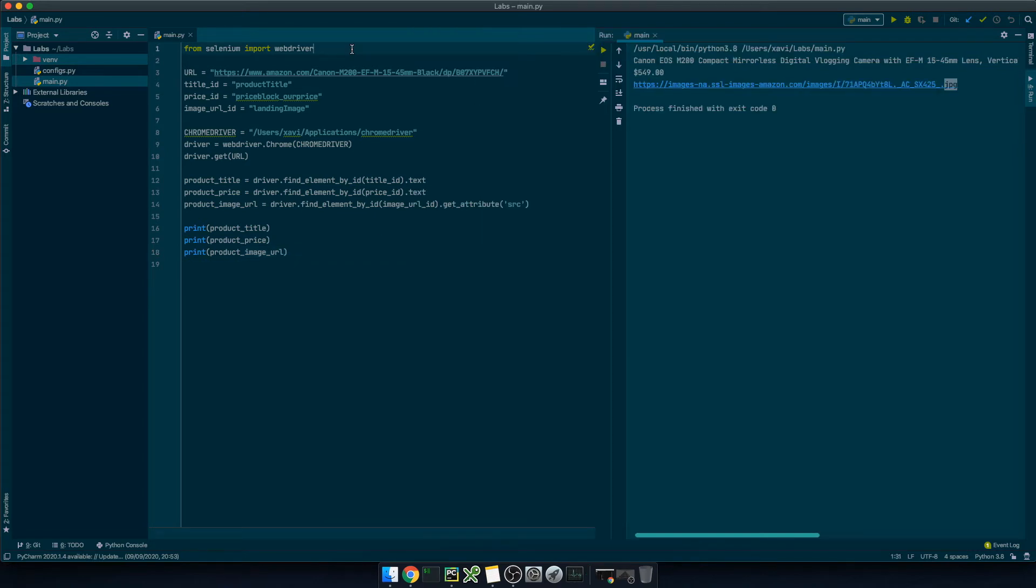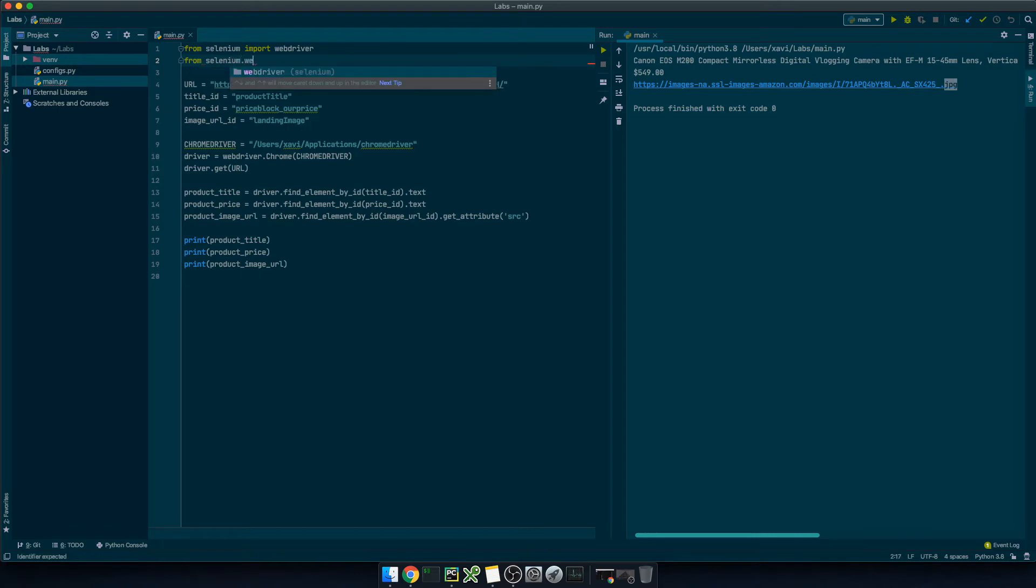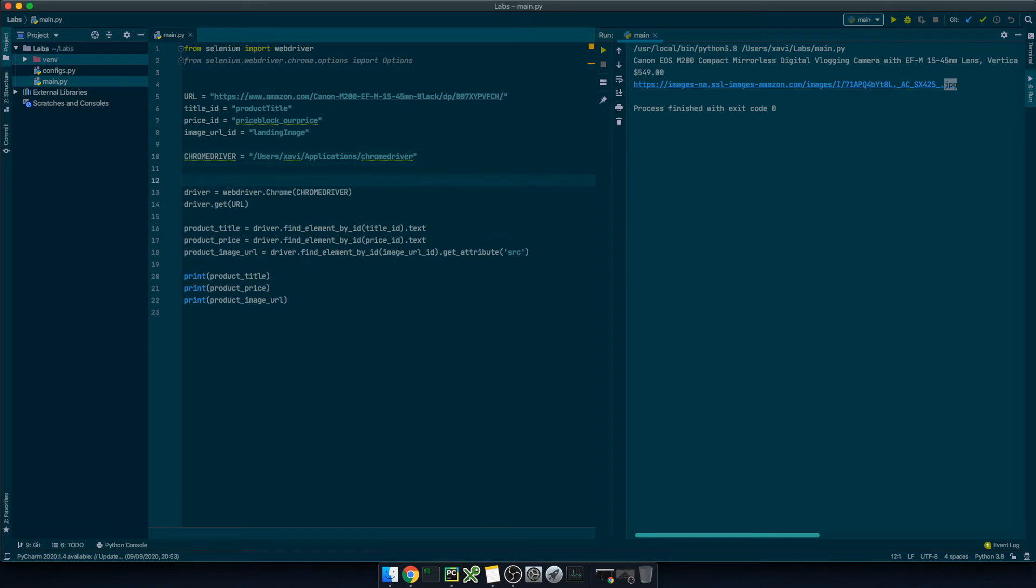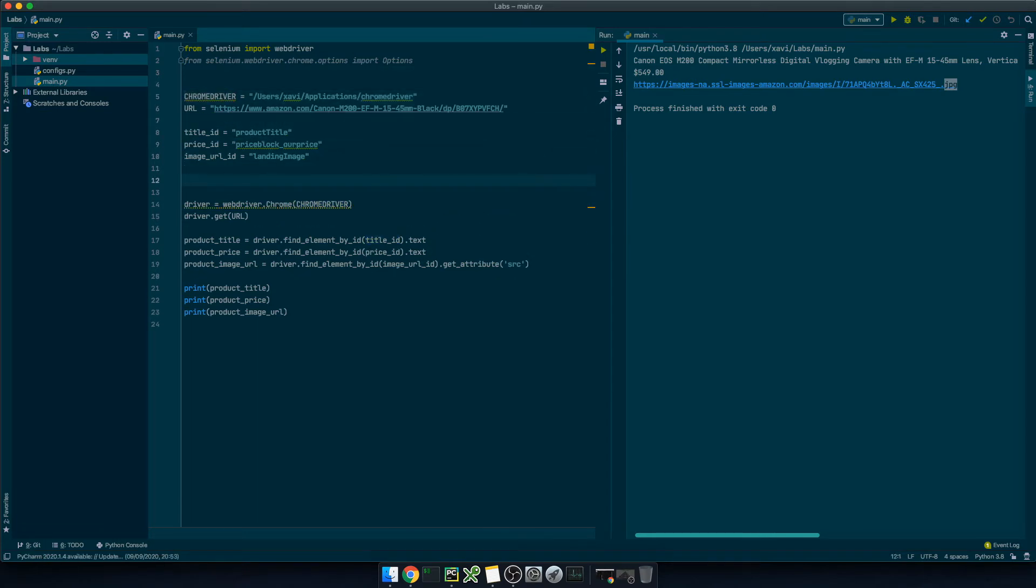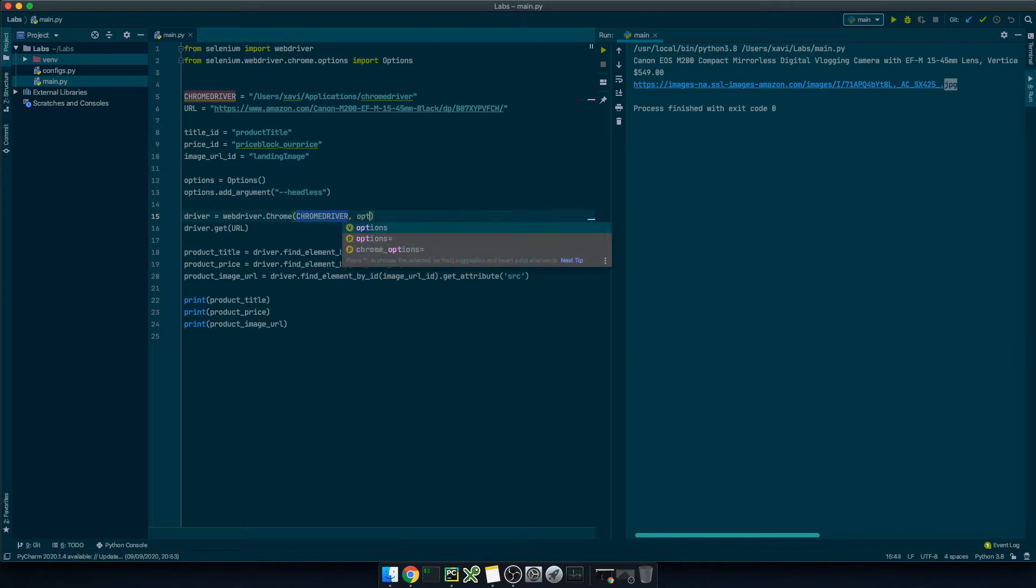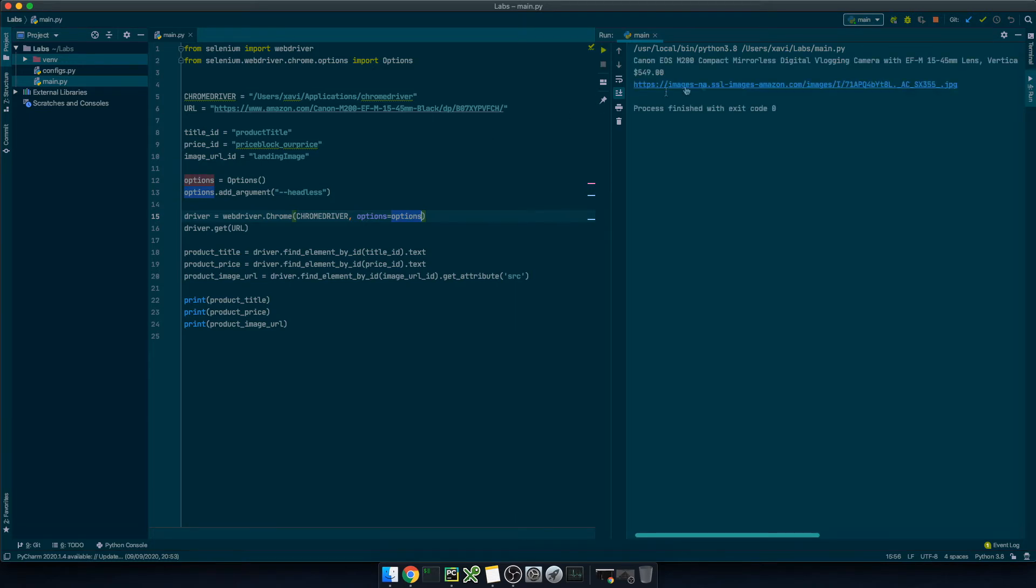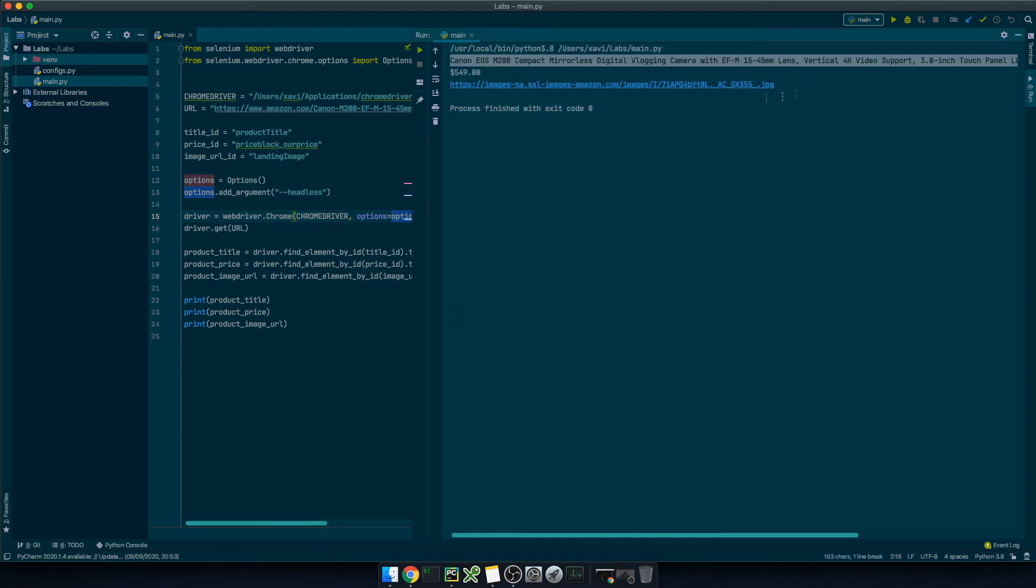Now another thing that you can do is to stop this window popping up every time we run the script. So at the top of our script I'll type from selenium webdriver chrome options import options. Then we can initiate options equal options. We can add an argument called headless and then we just need to update the driver with options equal options. Let's try it again. Cool! We're not seeing any chrome tab popping up and we get to the same result. Great!